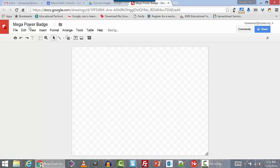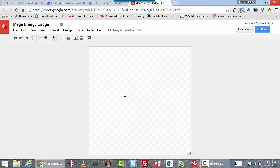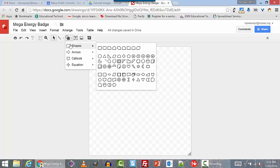Maybe I decide I like the word energy better than power. In that case, I can just double-click on a part of the file name and edit it, and everything will save automatically to Drive. There we are.